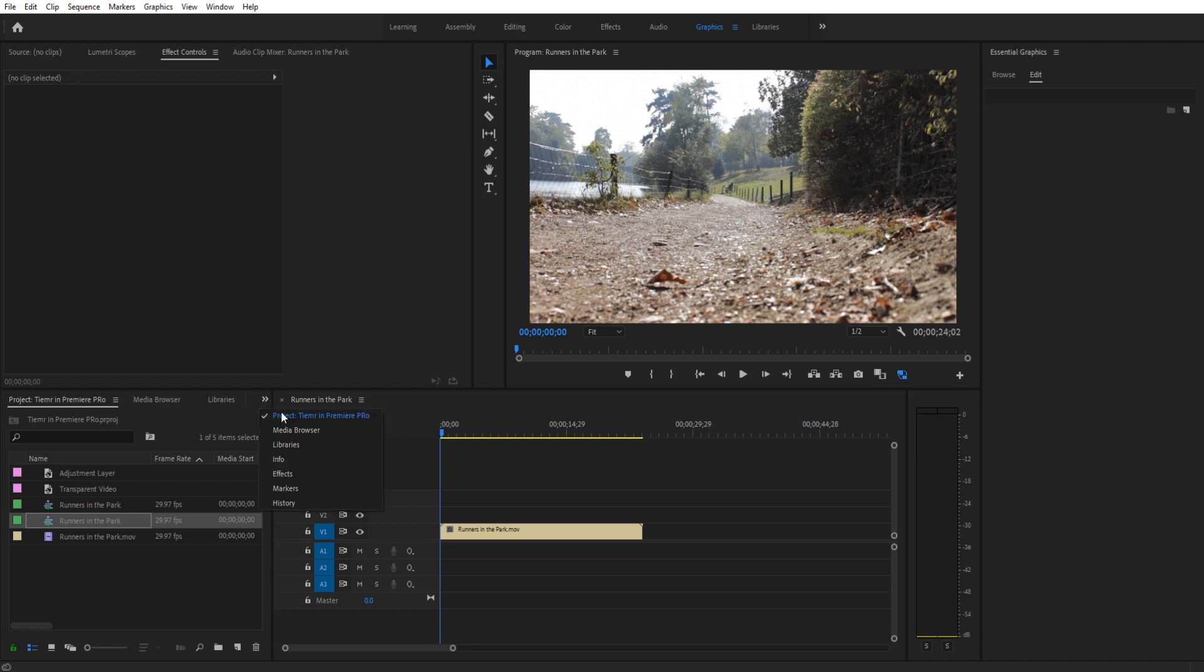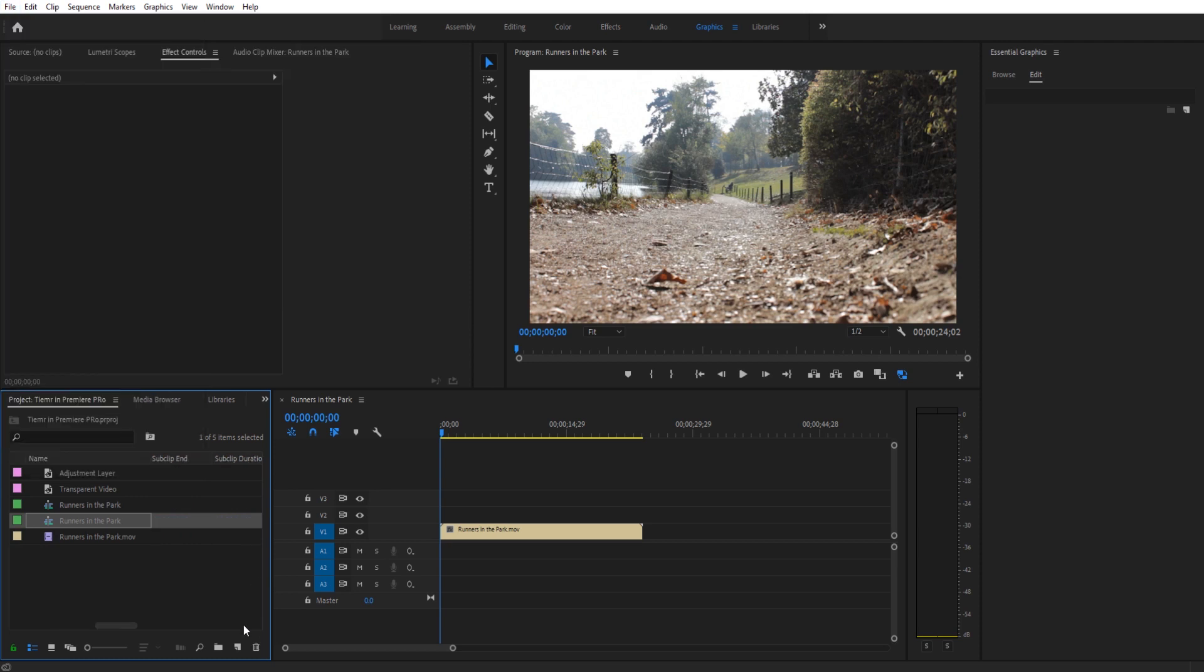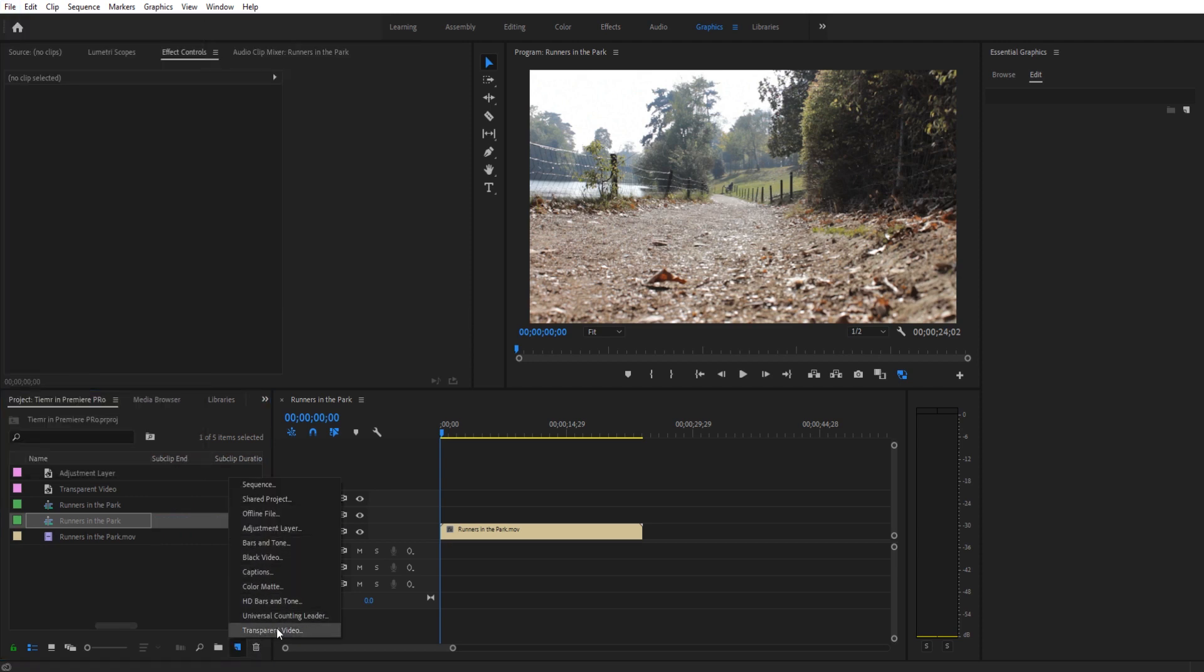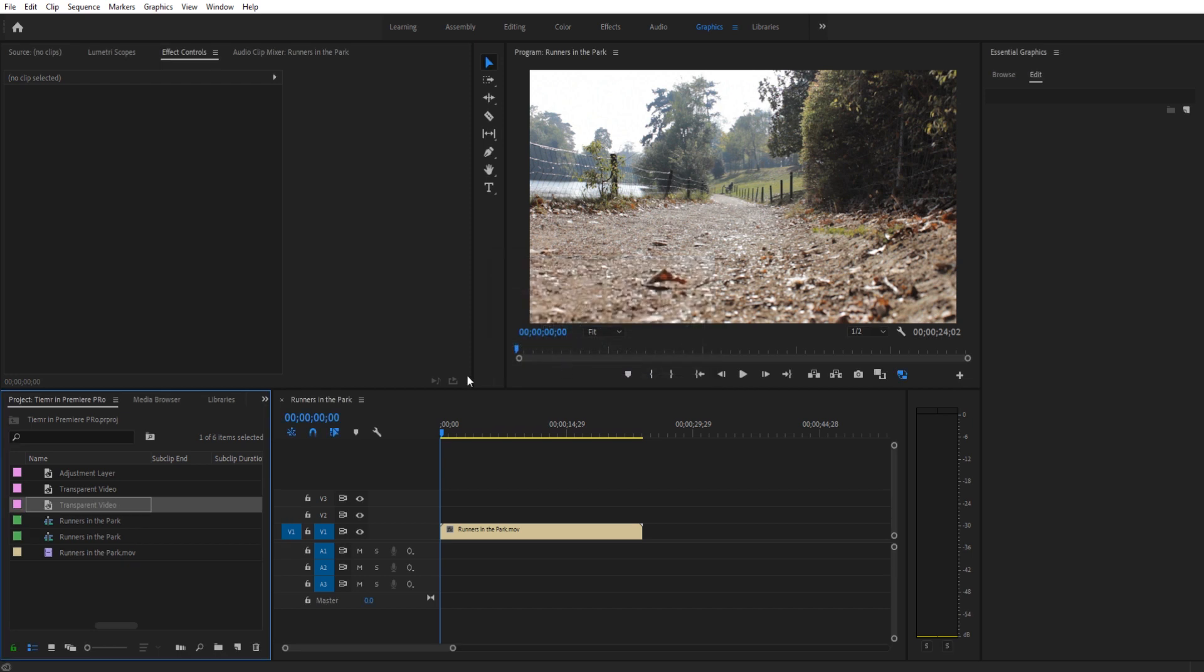So the first thing we need to do is go down here. We can also go up to file and go new, but I'm just going to use this little leaf here. I'm going to create a transparent video. Once I have the transparent video created, I'm going to then drag it over.